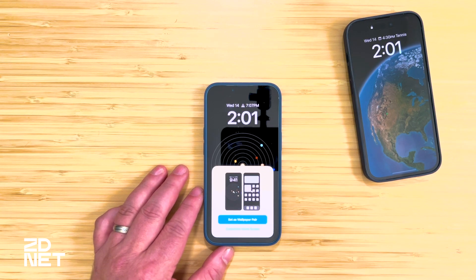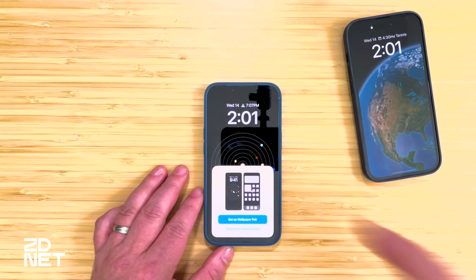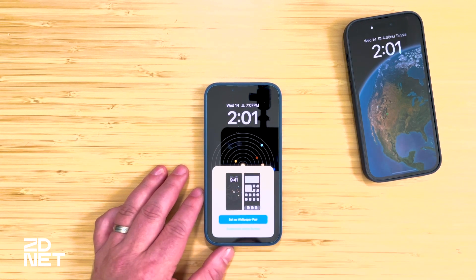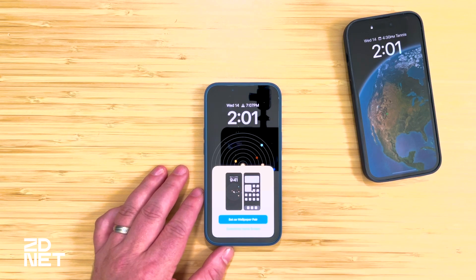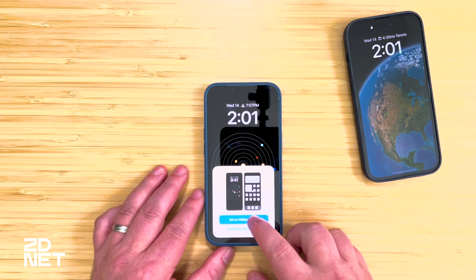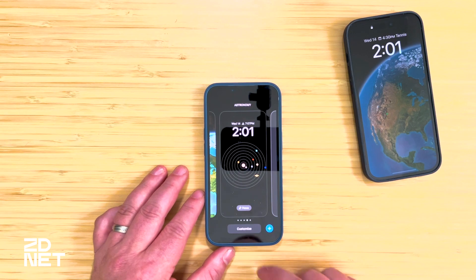If you make a mistake or get a call it can kick you out of the editing mode, so go ahead and save. I'm going to set this as a wallpaper pair — I'll go into that a bit more in a minute — and then tap Customize again.